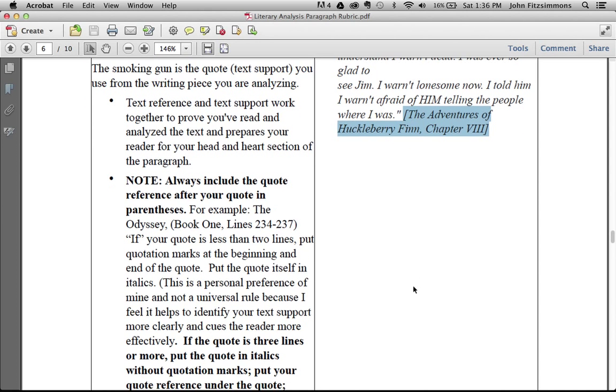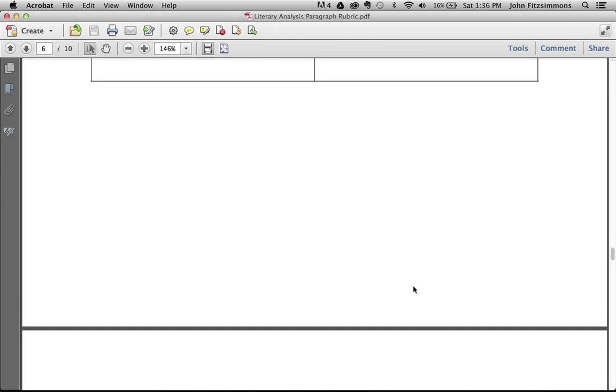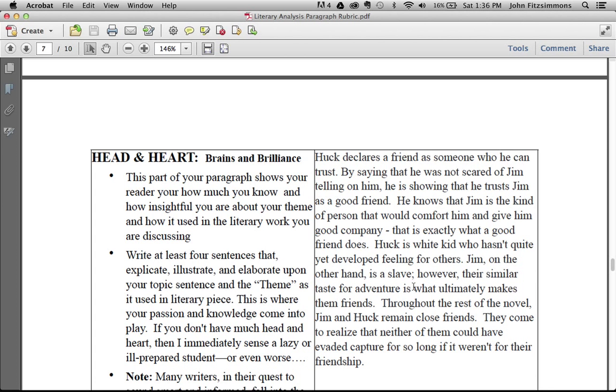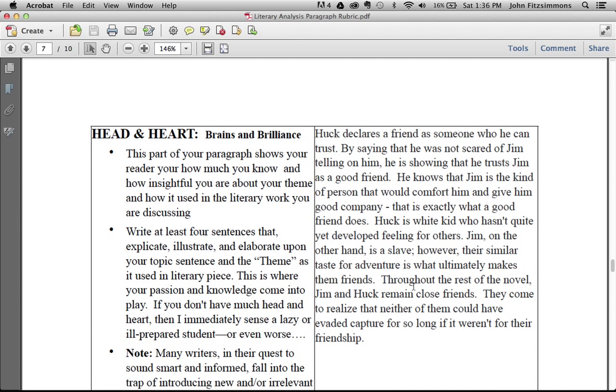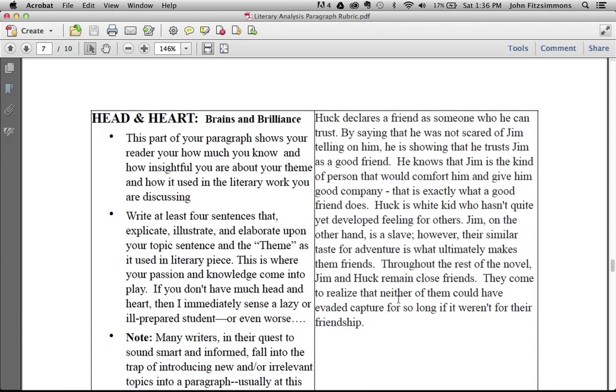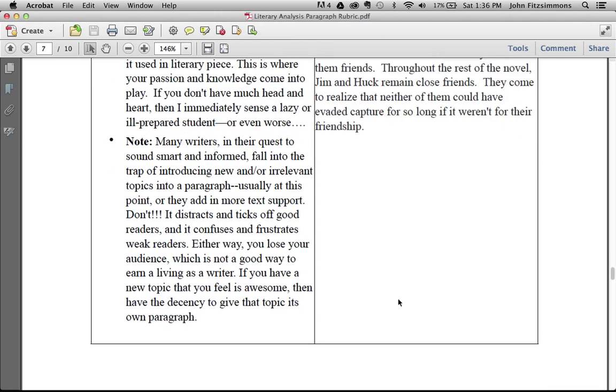Once you have the text reference and the text support in, the important part, probably the most important part of the paragraph, is the last section here, which I call the head and heart. That's where you tell your reader what you think and feel and understand about that piece of literature. It's very difficult to be wrong if you're truthful and you make sure that what you write about in this section relates directly to everything else you wrote in the first part of the paragraph. Huck declares a friend as someone who he can trust. By saying that he was not scared of Jim telling on him, he is showing that he trusts Jim as a good friend.